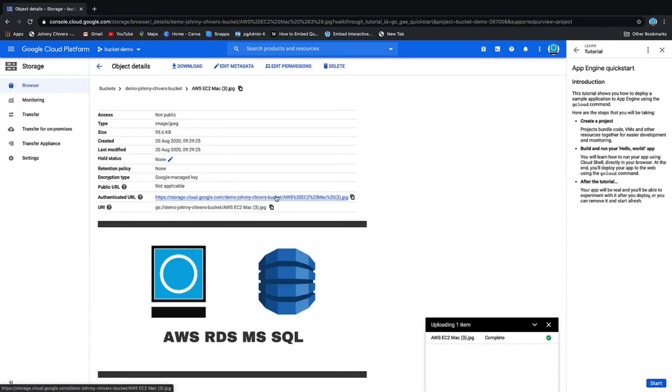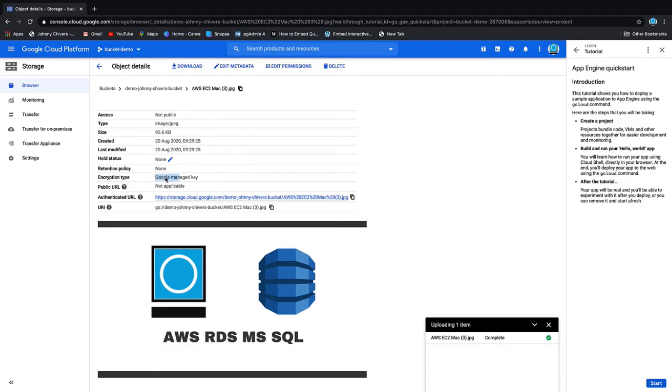You can reach the image, but obviously because it's not public, you have to have permissions to reach that image. Then it gives you the information of said image: the type, the size, and when it was created. Obviously I've encrypted that with a Google-managed key. That's the very basics of how to create a bucket in GCP.